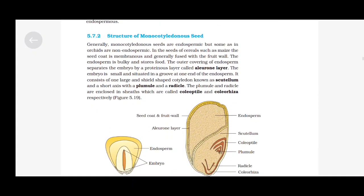Structure of Monocotyledonous Seed: Generally, monocotyledonous seeds are endospermic, but some, as in orchids, are non-endospermic. In the seeds of cereals such as maize, the seed coat is membranous and generally fused with the fruit wall. The endosperm is bulky and stores food. The outer covering of endosperm separates the embryo by a proteinaceous layer called the aleurone layer. The embryo is small and situated in a groove at one end of the endosperm. It consists of one large shield-shaped cotyledon known as scutellum and a short axis with a plumule and a radicle. The plumule and radicle are enclosed in sheaths called coleoptile and coleorhiza respectively.